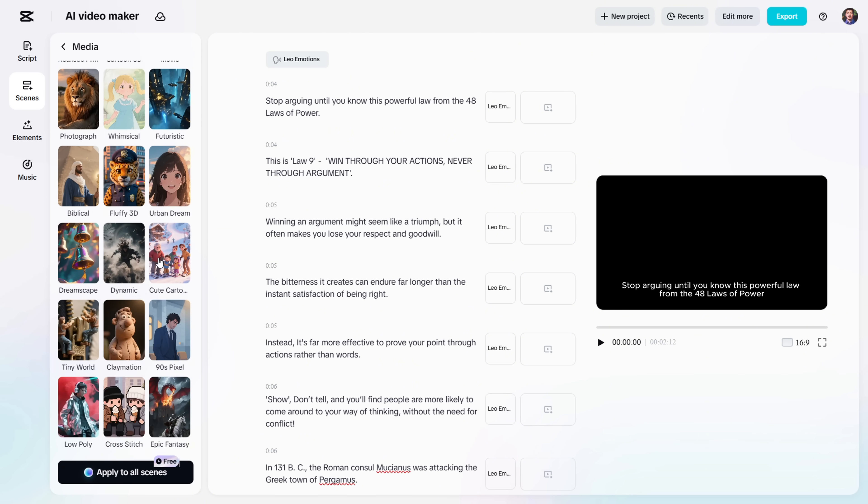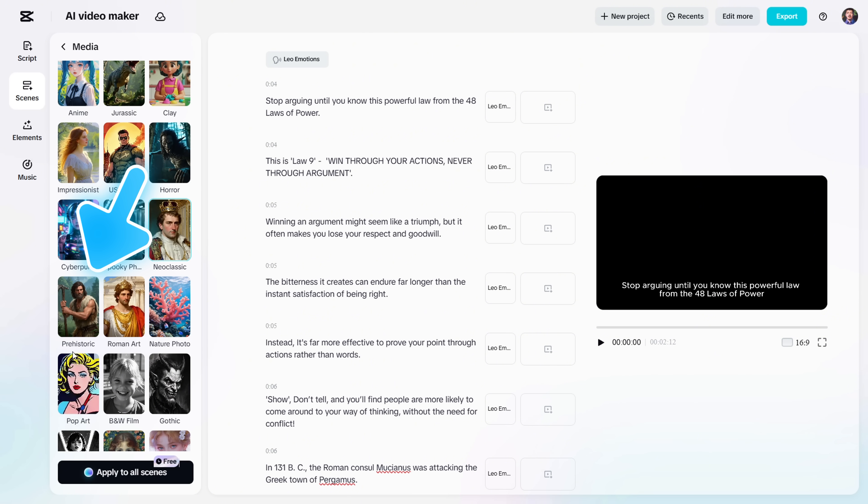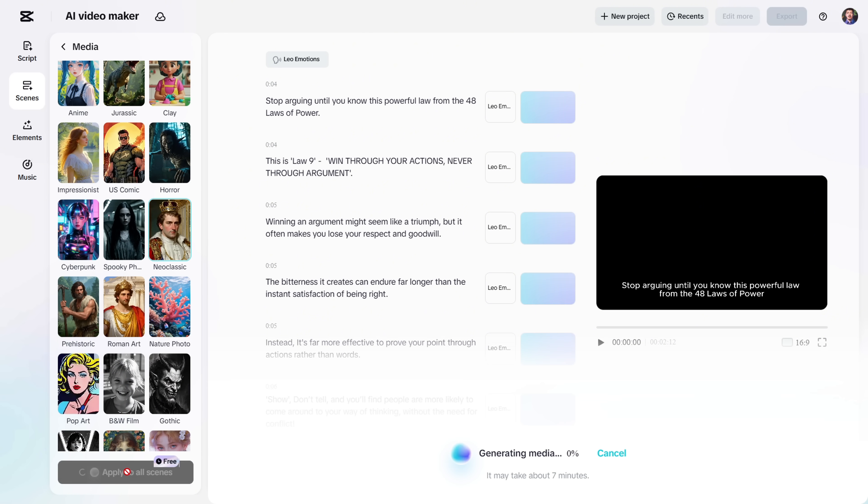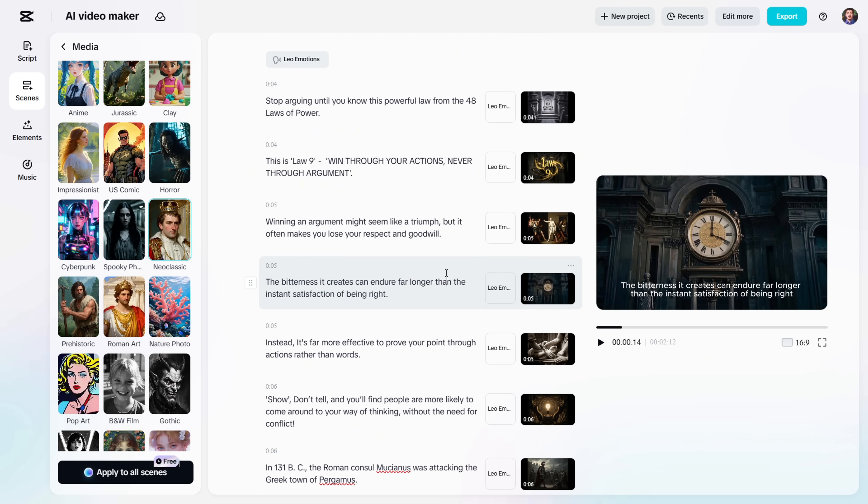Based on my script, I'll go with the Neo Classic style. If you're making history-related videos, you might also like prehistoric or Roman art. Once you've selected the style, just click Apply to all scenes, and the AI will generate consistent visuals for every scene based on your script.